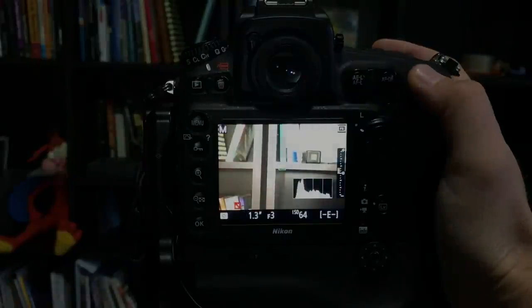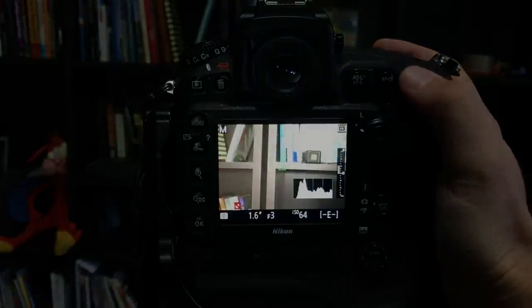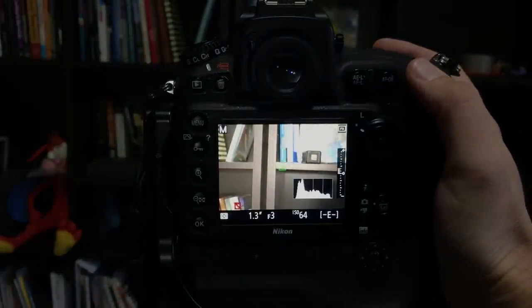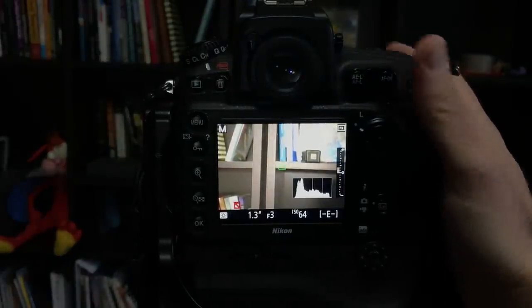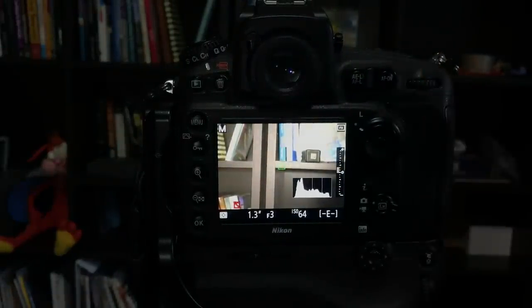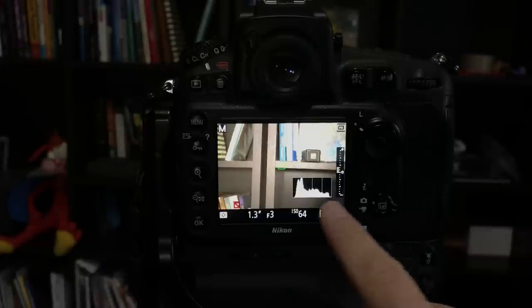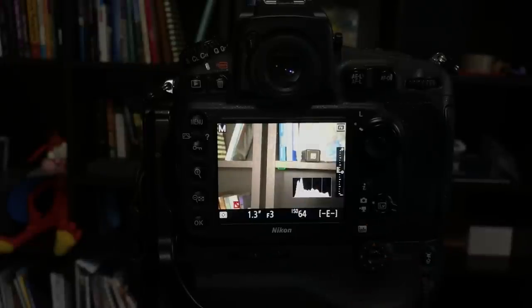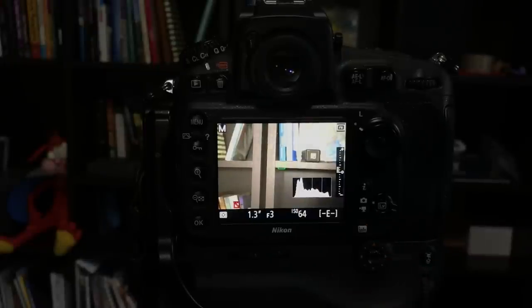So all I need to do now is just adjust my shutter speed if you're in manual mode to get a histogram that looks good and I can use that in the field. It's extremely useful.